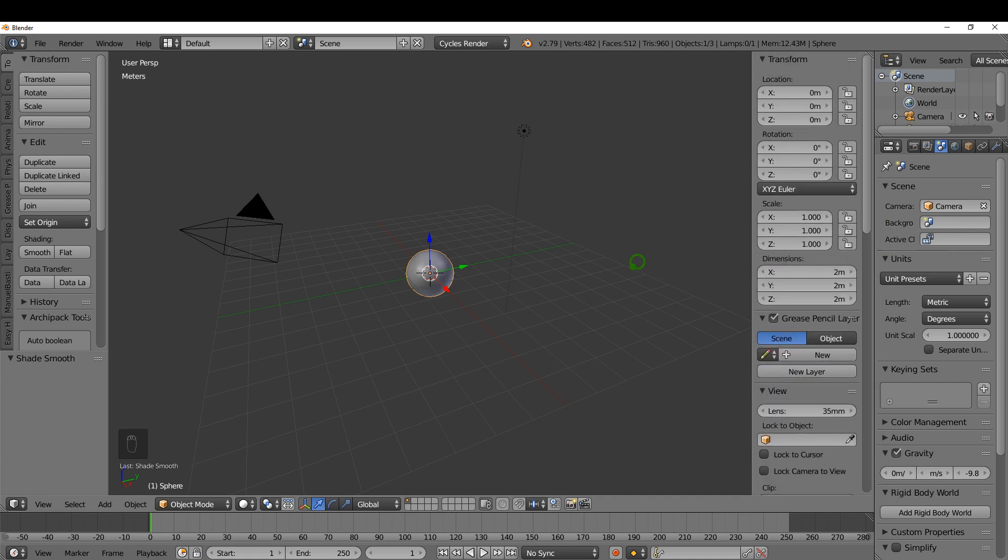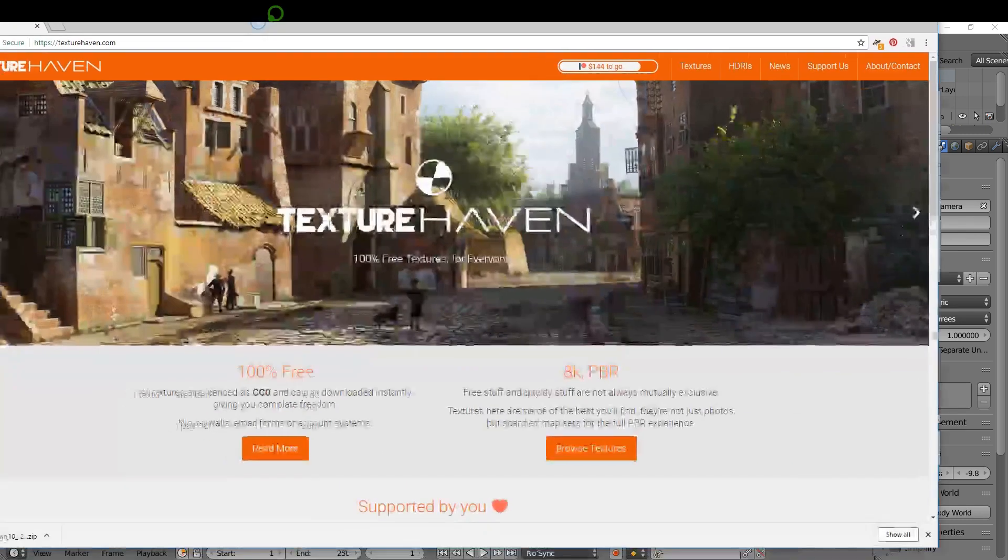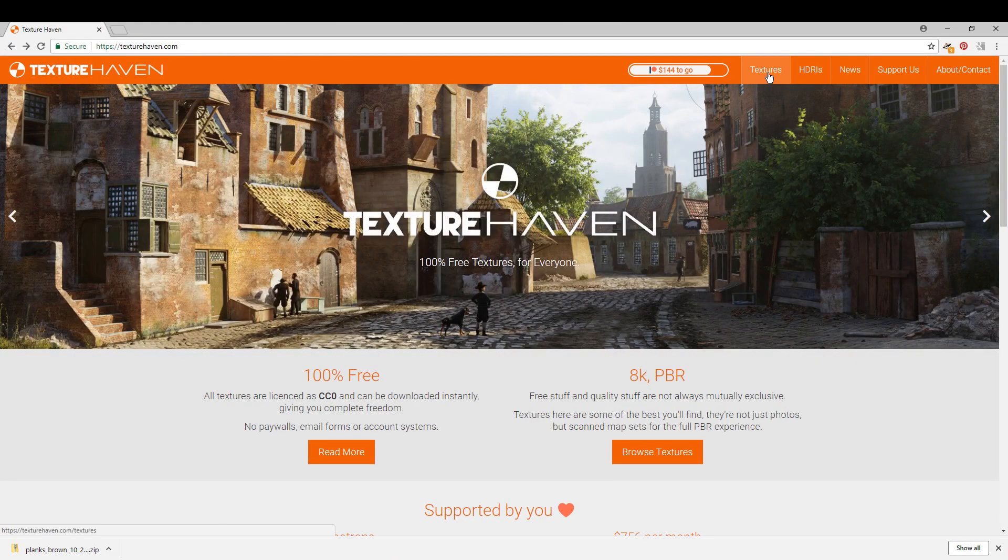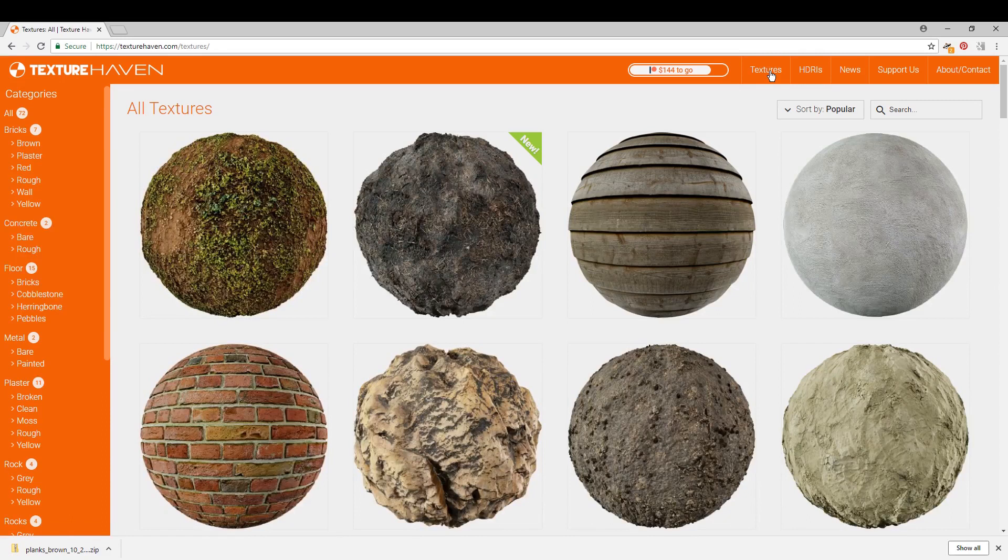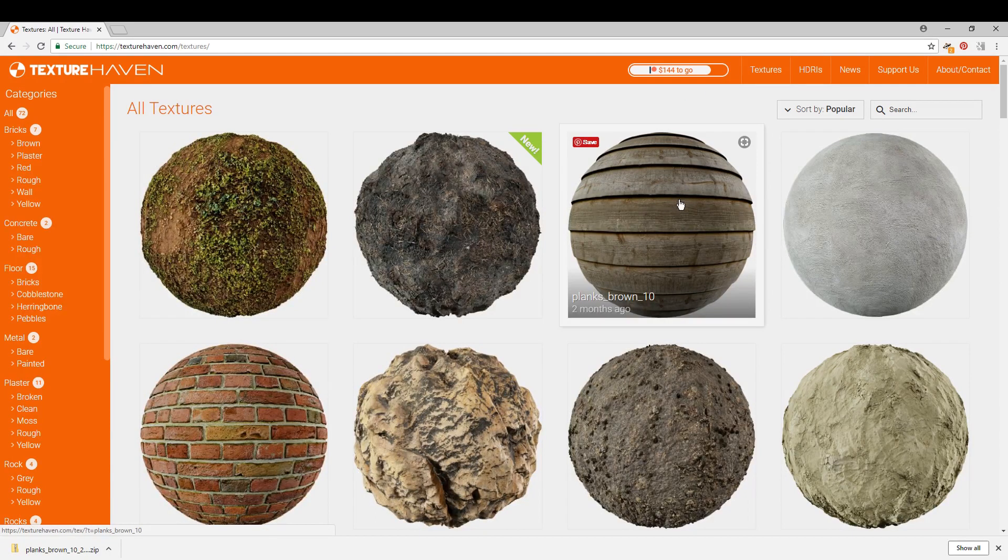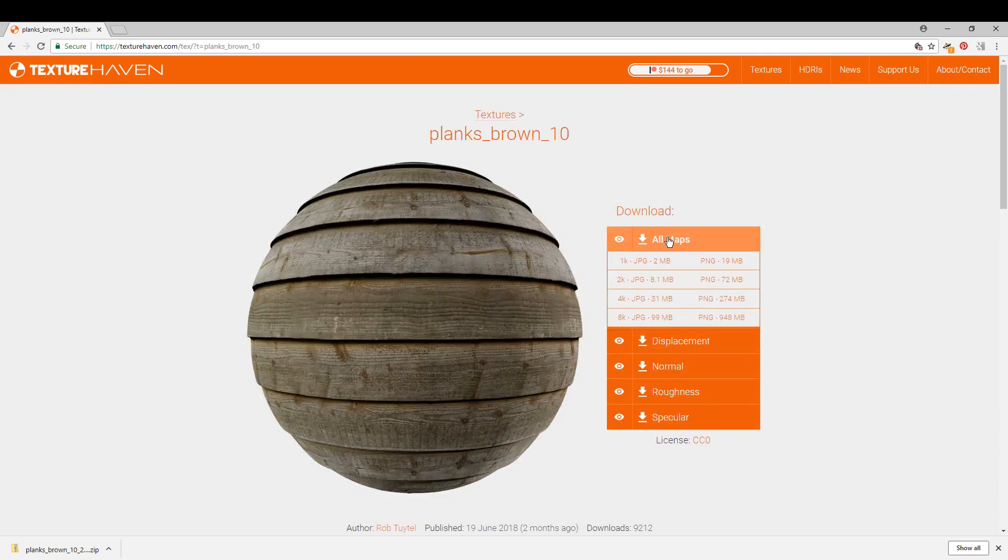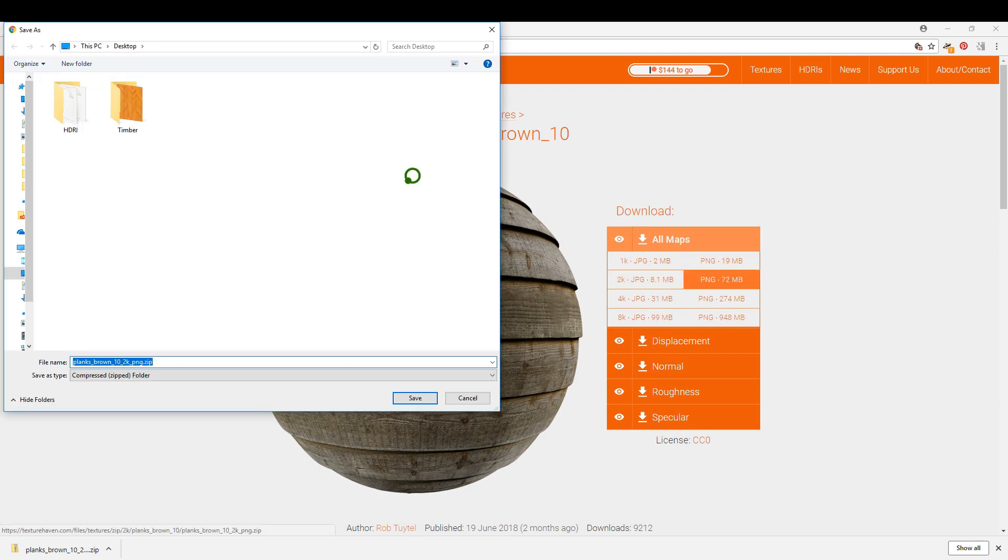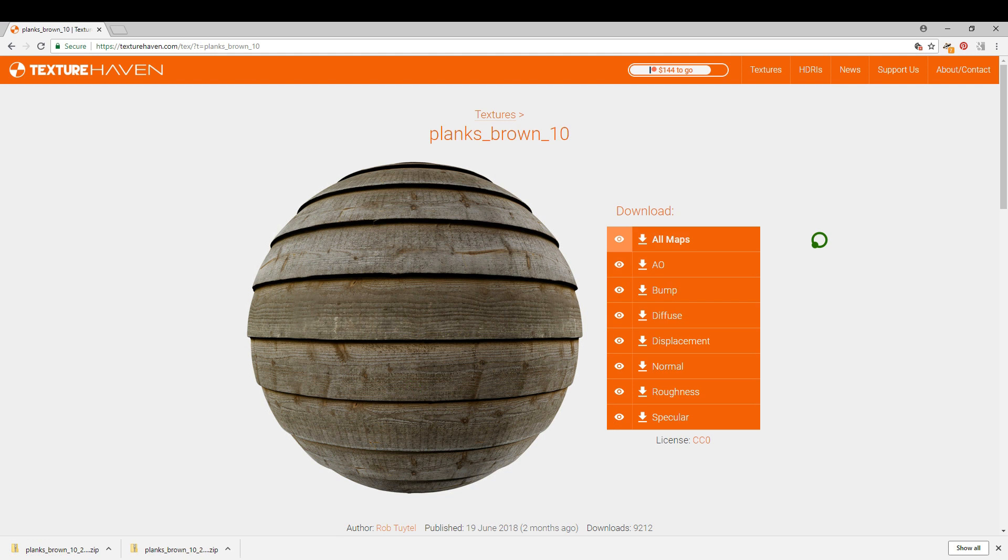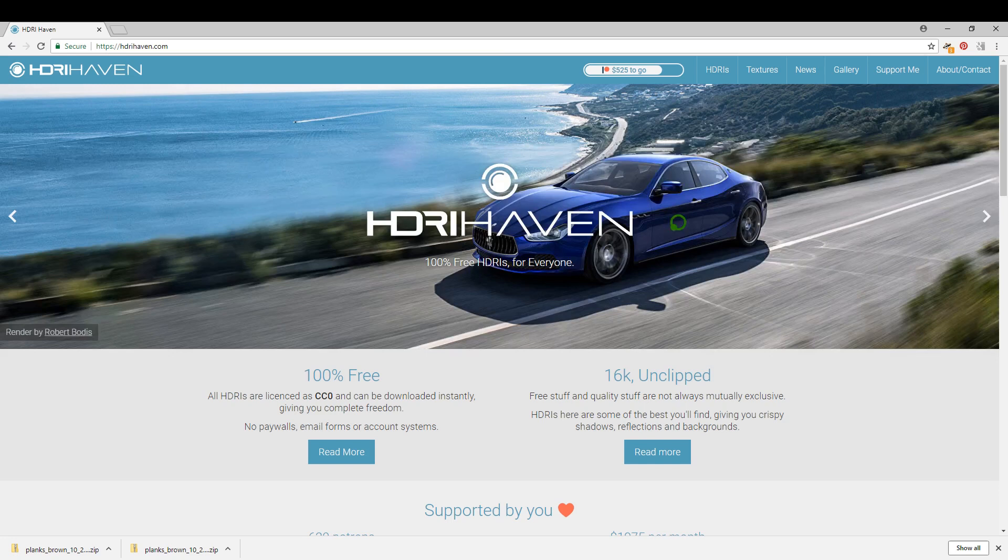The first thing I'd like to do is get a material for this, and for that I'm going to go to texturehaven.com and come up here to Textures. This is a great resource where you can get free high quality texture images for your projects. I'm going to click the planks, click all maps, and choose the PNG 2K and save to desktop. Also on this site you can get HDRI images.